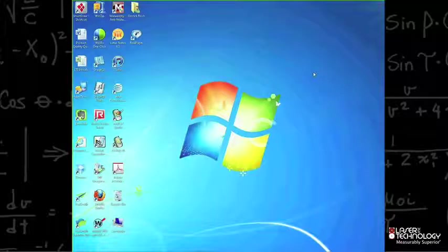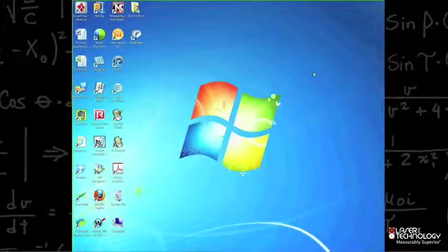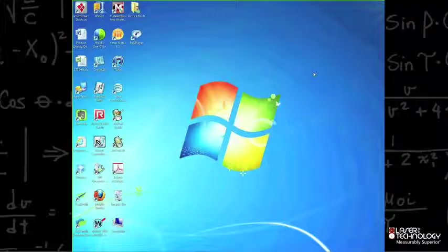Installing LaserGIS for ArcPad. I'm going to cover connecting a mobile device to your PC, navigating to LTI's website, registering, downloading, and installing a free trial version of LaserGIS for your PC and mobile device.